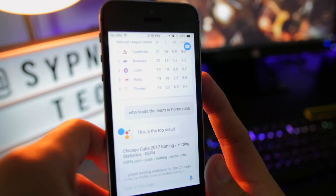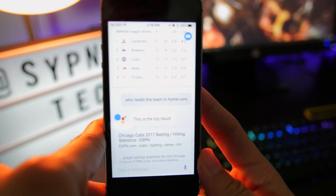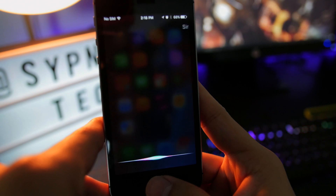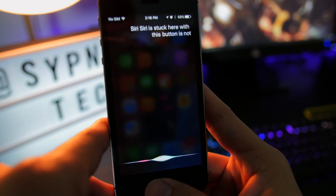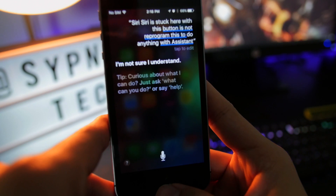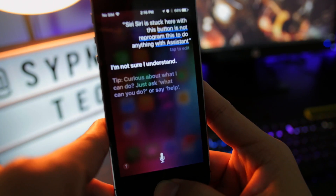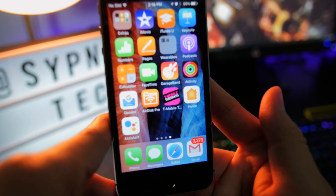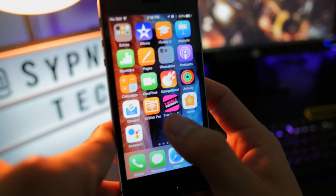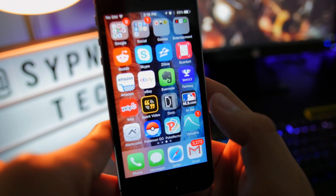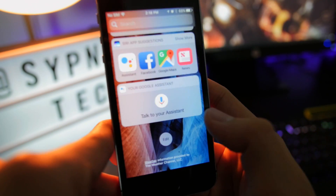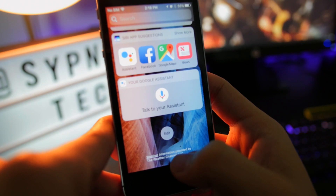There are certain restrictions on this phone with Google Assistant. Like I said before, we can't reprogram Siri — Siri is stuck on this button; you cannot reprogram it to do anything with Google Assistant. Hopefully this port makes Apple step up their Siri game, because Siri has been stagnant for a very long time and has been passed by Google Assistant, Alexa, and other third-party assistants.